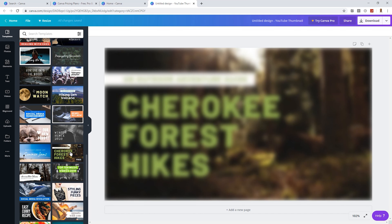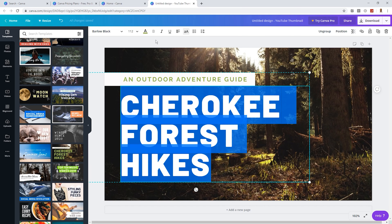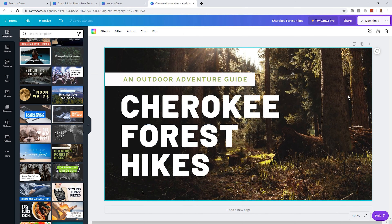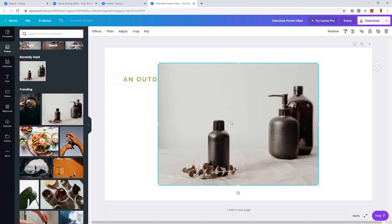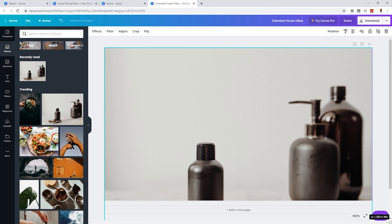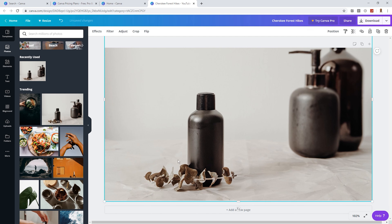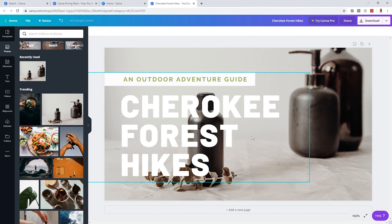We'll select Cherokee Forest Hikes. After selecting your template, you can easily change any features you'd like. To change the color of the words on screen, visit the top section and select the color you want — we go from green to white. If you want to change the background, simply select it and delete it, then choose the photo section, find a brand new photo, and replace it. You can also change the position of elements by clicking on position and sending it backwards, so your image sits behind your text.